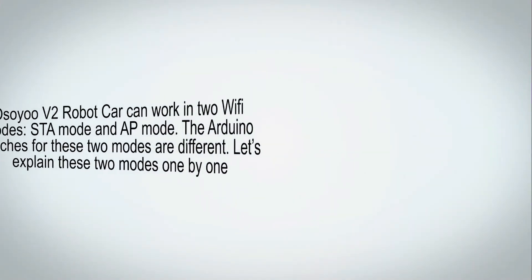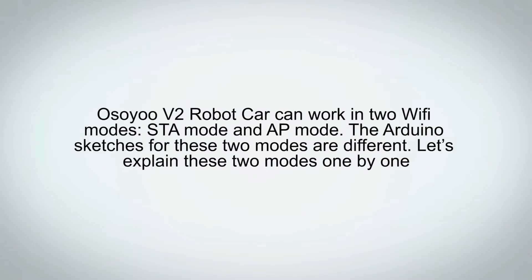Step 3: Testing. OSIO V2 Robot Car can work in two Wi-Fi modes, STA mode and AP mode. The Arduino sketches for these two modes are different. Let's explain these two modes one by one.